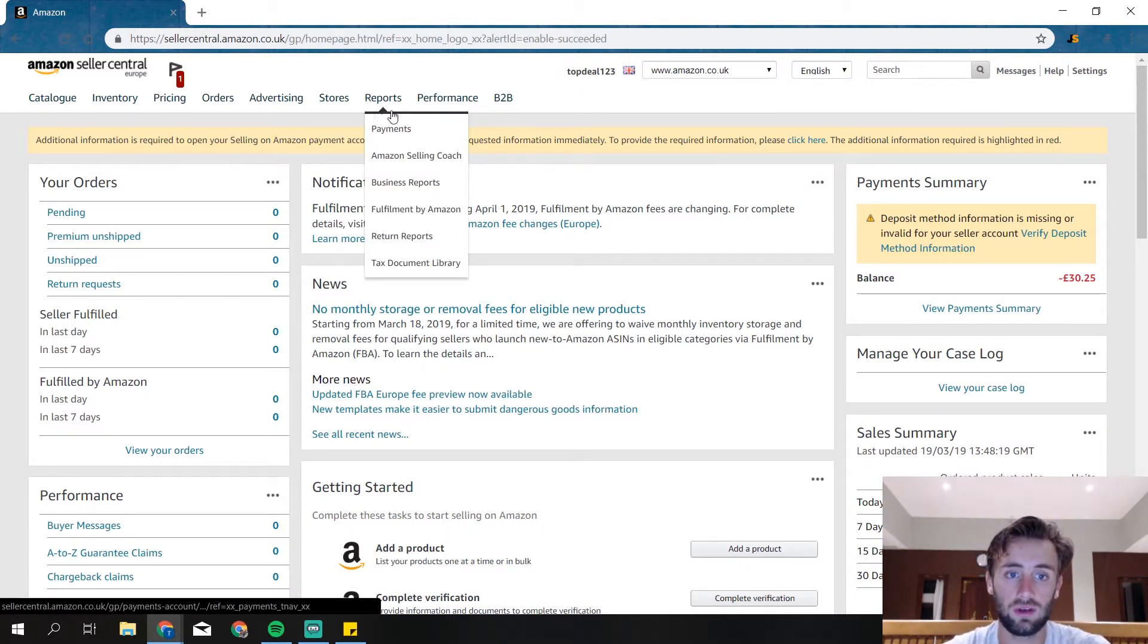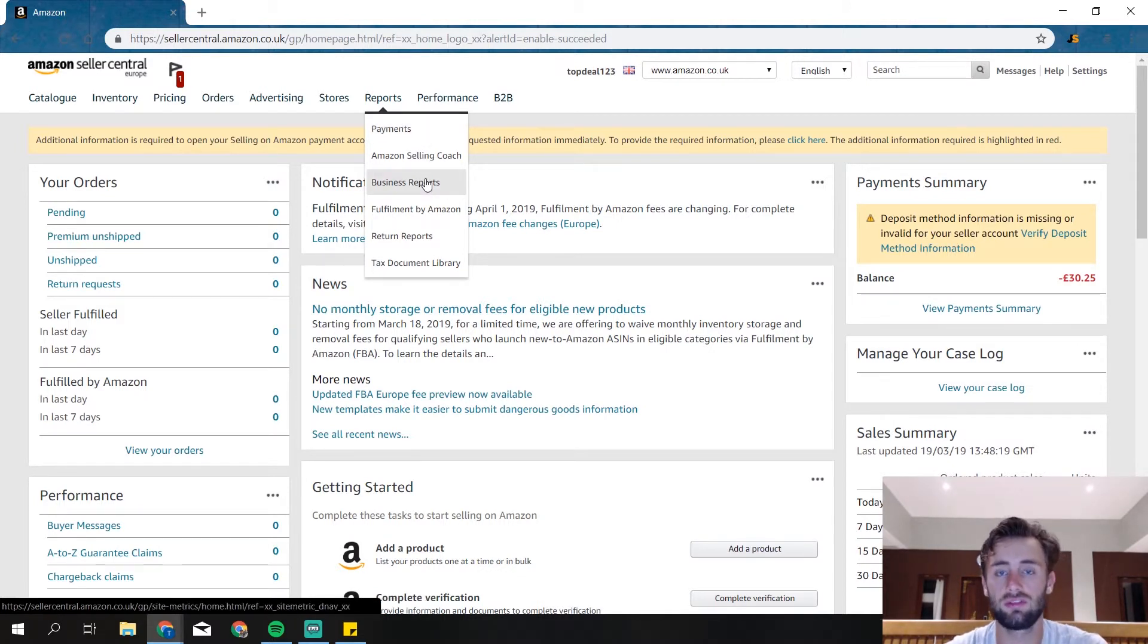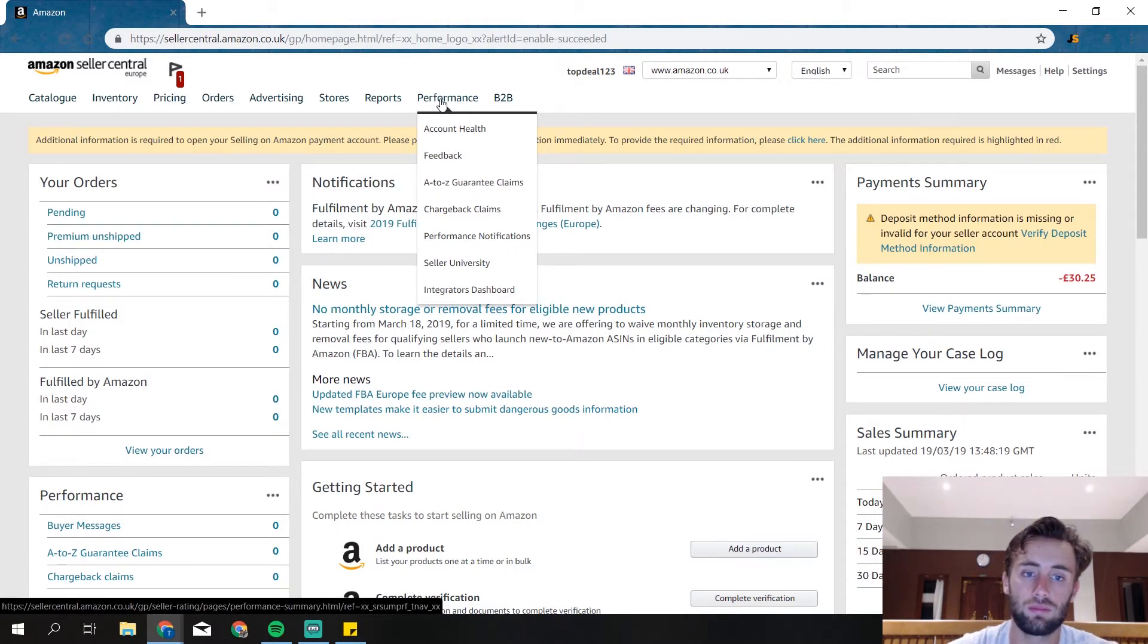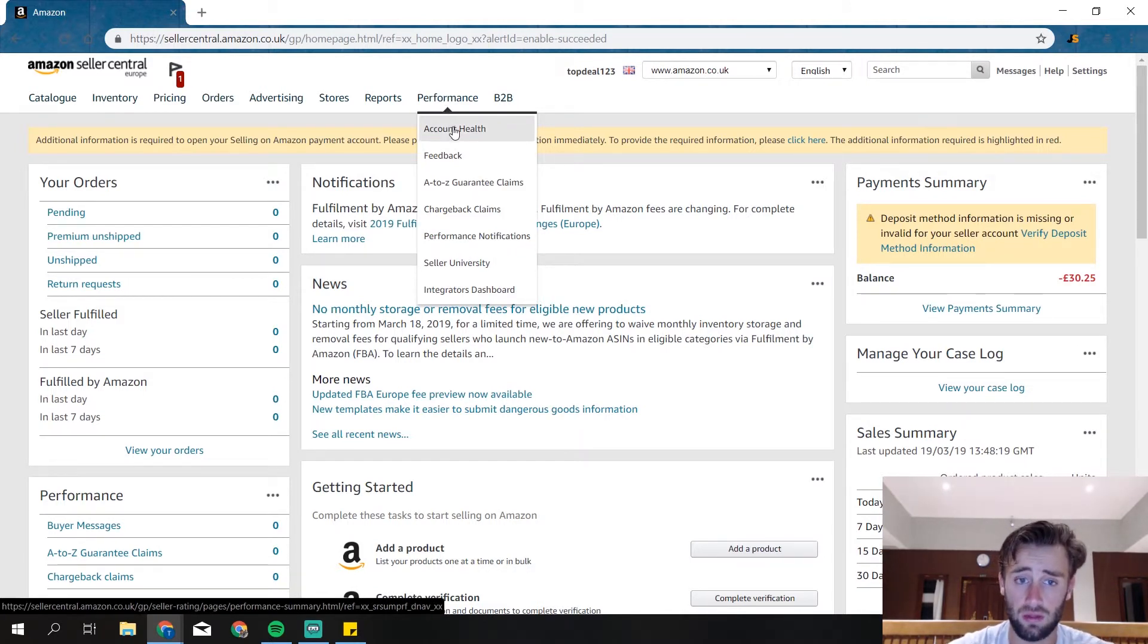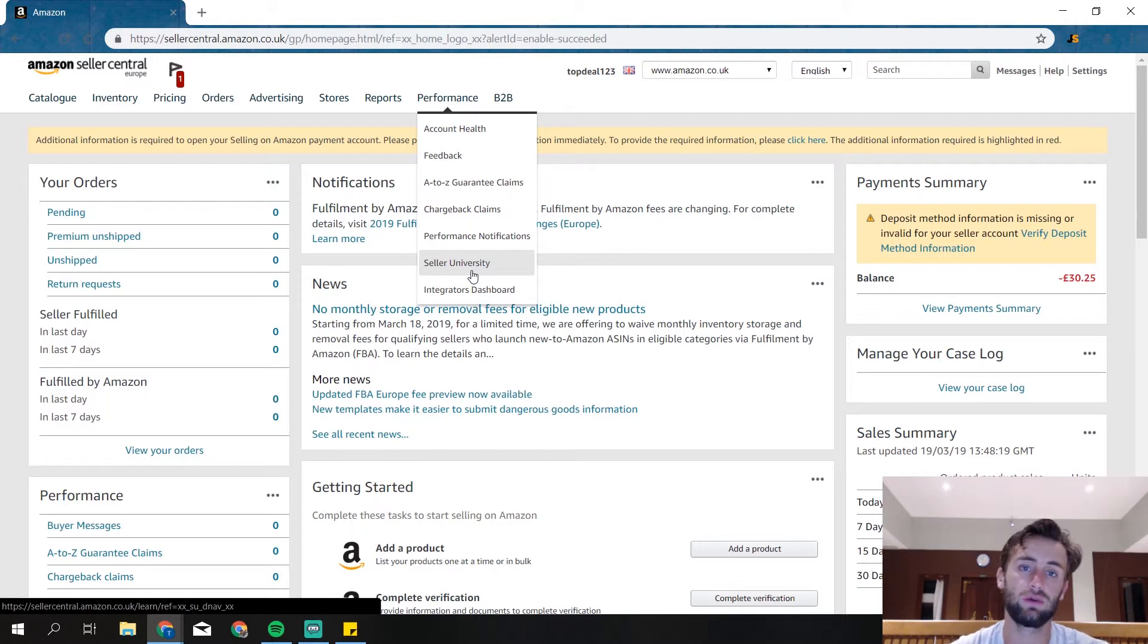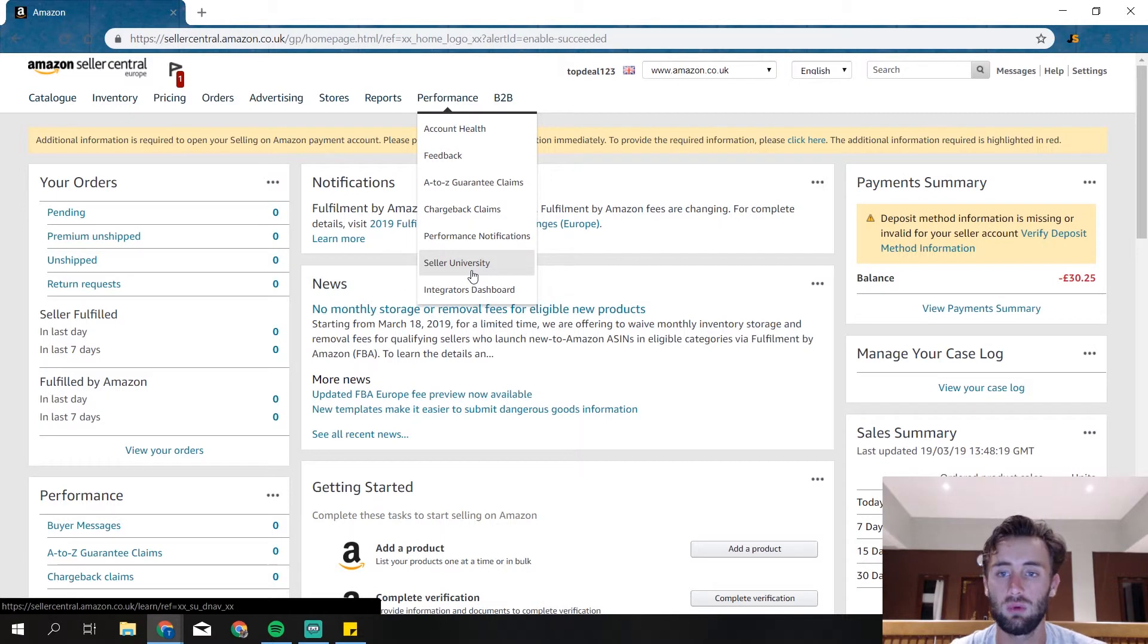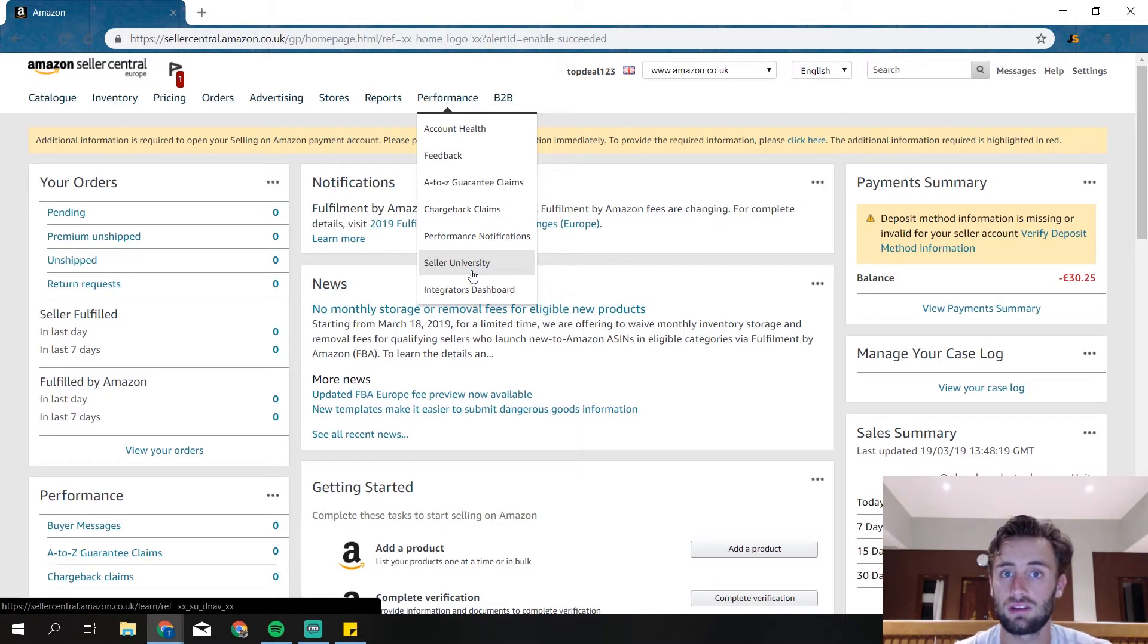Then reports. So there's your payments and your business reports, your returns, tax, everything about that. And your performance, so your account health. And over here as well, Seller University. Over here you get all the great information about Seller Central and it will explain you everything you need to know about Seller Central and about selling on Amazon. That's really interesting, so definitely take a look at that.